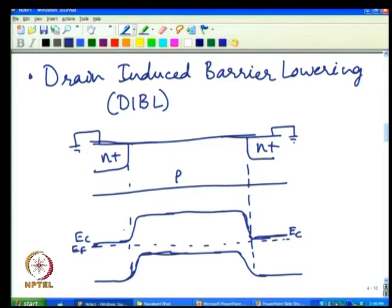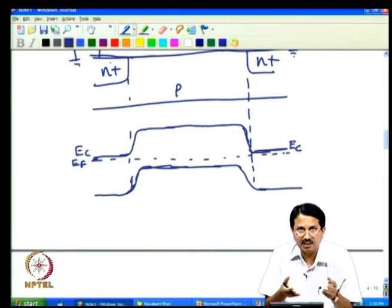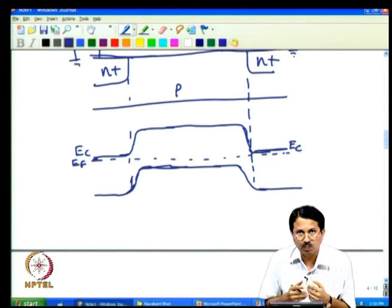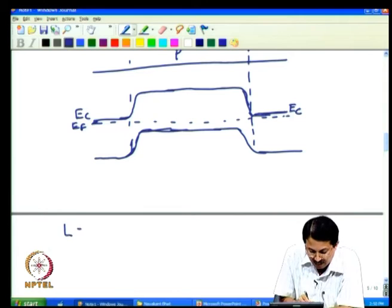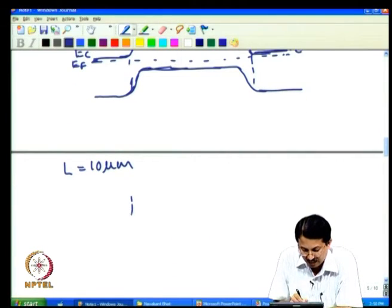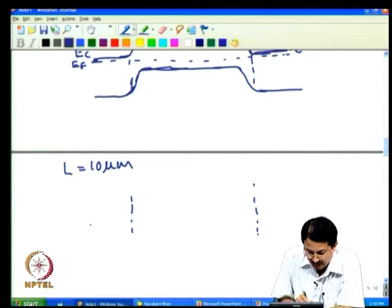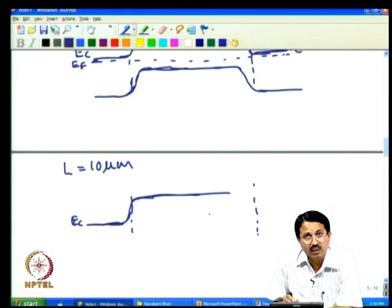We are interested in the conduction band because we want to understand when electrons come into the channel and flow to the drain — that constitutes drain current. Consider a long channel transistor of 10 µm length with a non-zero drain voltage applied. There is a barrier in EC between source and channel, and applying drain voltage creates extra depletion at the drain side.